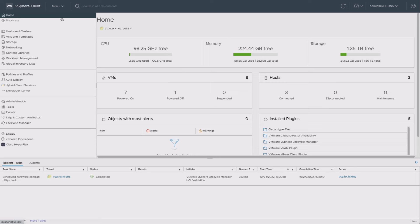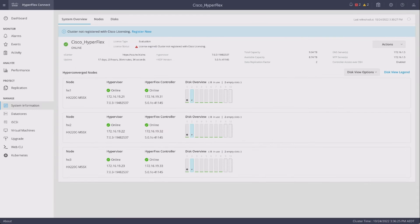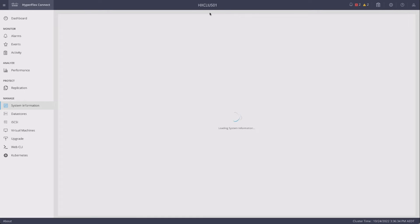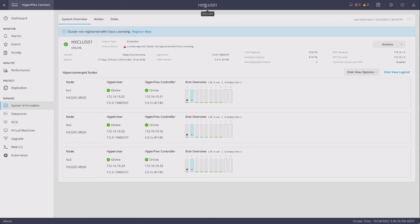Now, with HyperFlex Connect, it's fairly simple. I just need to refresh this screen, and I should see the new name here pretty much immediately. There it is.